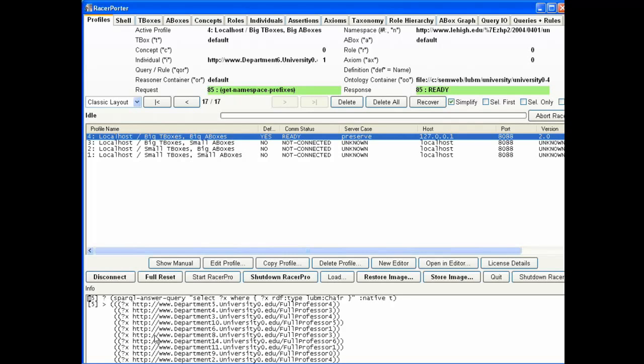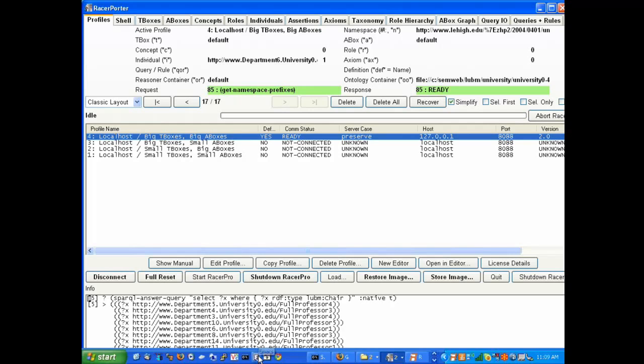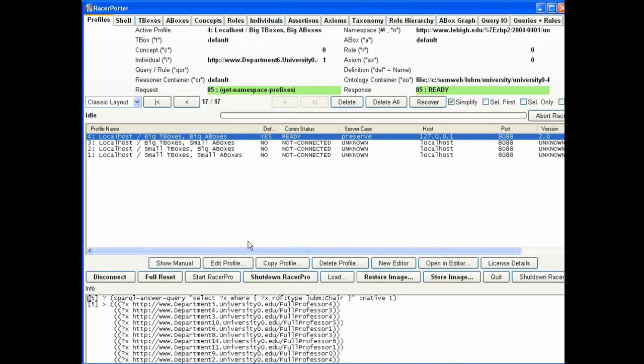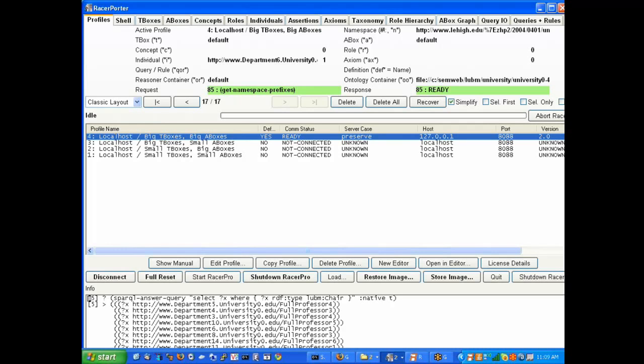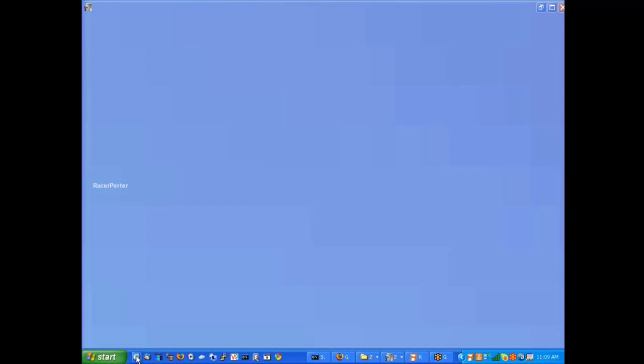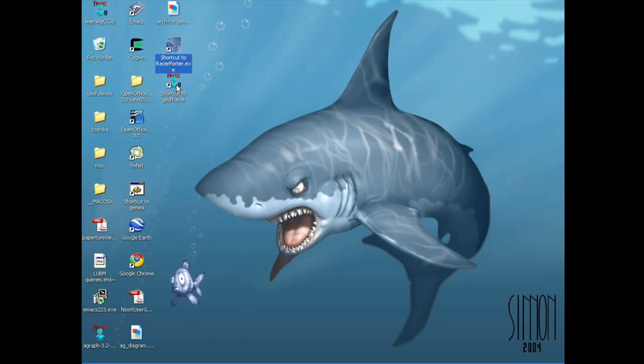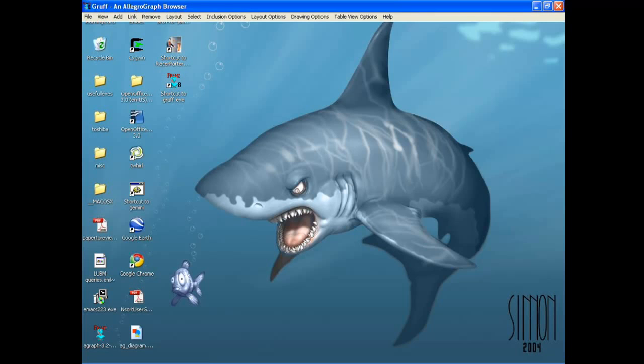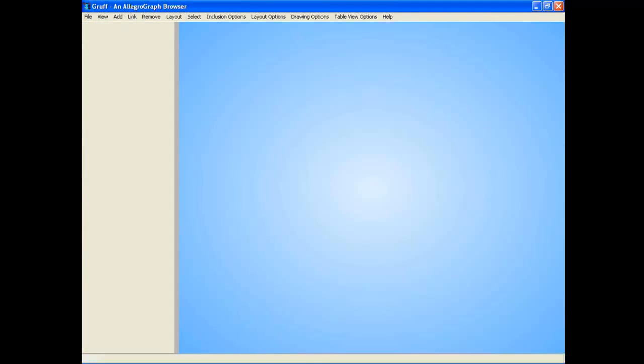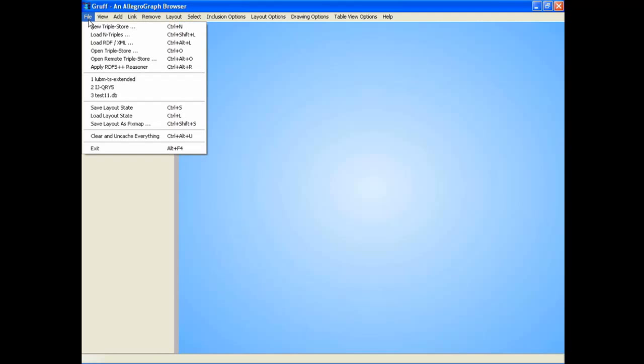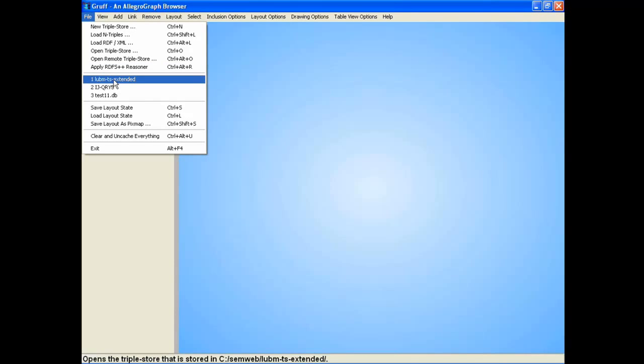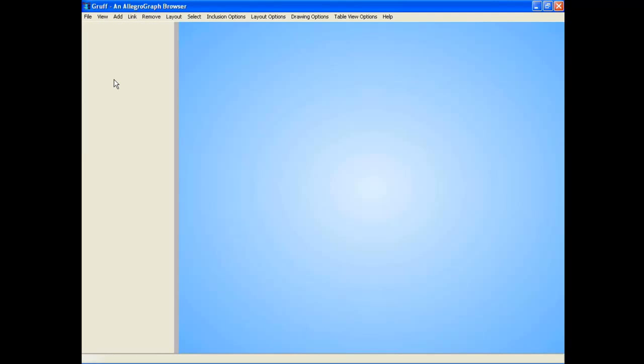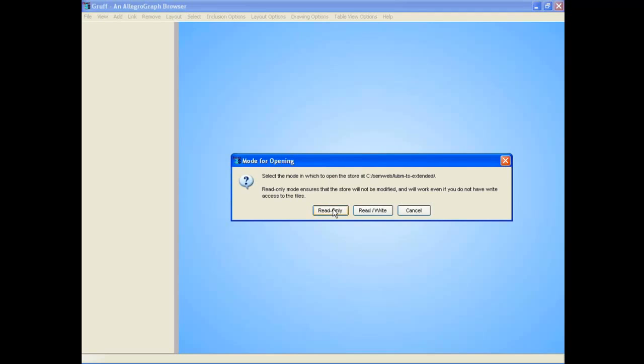But there's another way that RACER and AllegroGraph can work together, and that is by using GRUB for the navigation through the database that you made. Let me go to the desktop. Let's use GRUB to look at the database that was made by RACER. I'm starting up GRUB, our graphical user interface to AllegroGraph. Here is the database that was created. I've used this before so it's already in this list. I opened it in read-only mode.